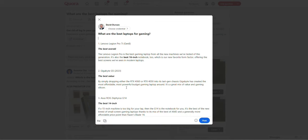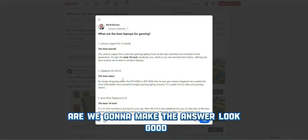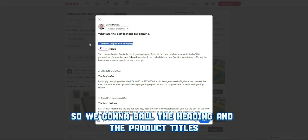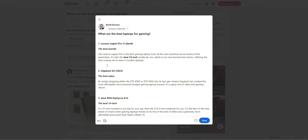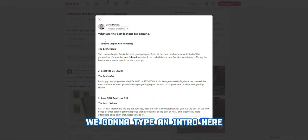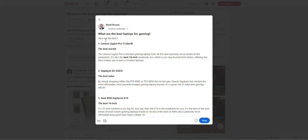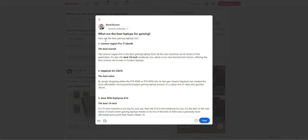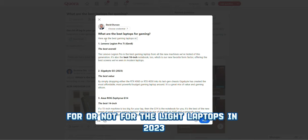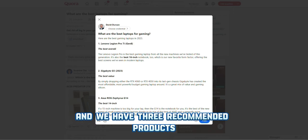I've now copied and pasted the top three products into our answer. The next thing is to make the answer look good — bold the heading and the product titles. Then type an intro like: 'Here are the best gaming laptops in 2023.' Now we have an introduction and three recommended products, and we can move on to the third step.